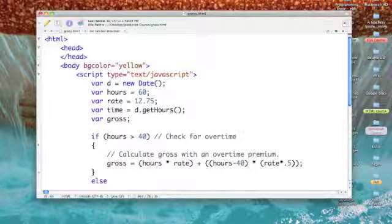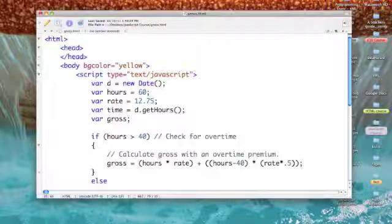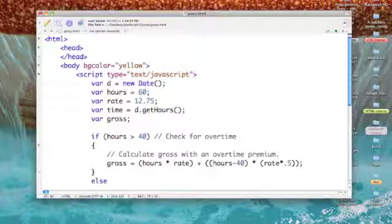That said, I've gone ahead and written a little basic program in JavaScript that will compute gross pay with an overtime premium if one has been earned.